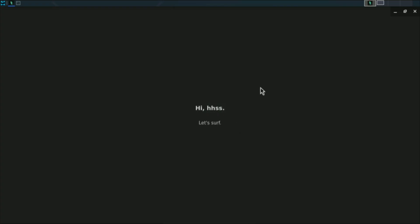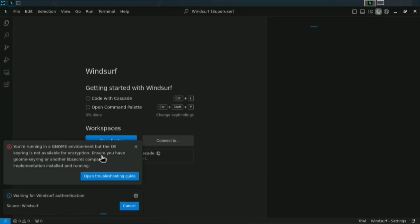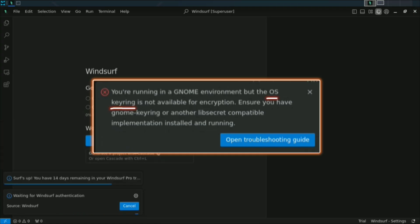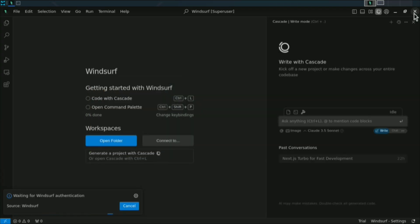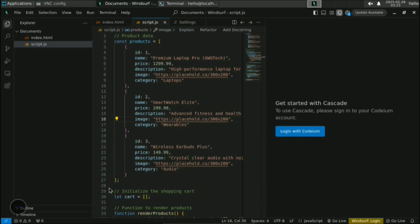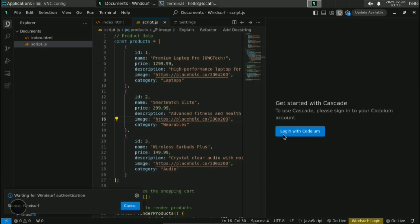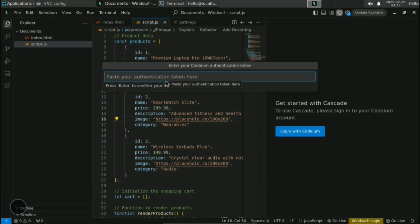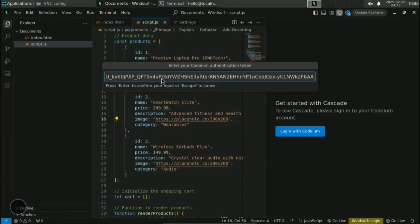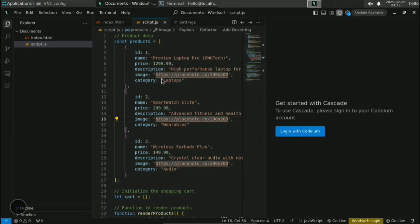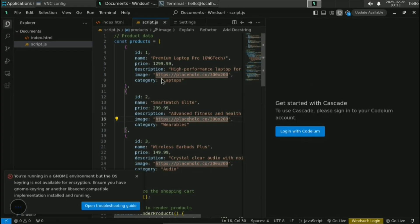Come back to VNC viewer, paste the auth token, and click Submit. Windsurf will try to open, but you will get an OS keyring or GNOME keyring error and login will not be successful. Even if it works once, when you close Windsurf you will be logged out. Trying again with 'Login with Codeium' produces the same keyring error.